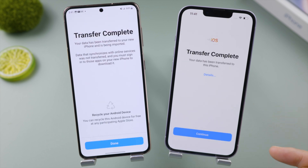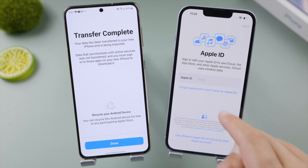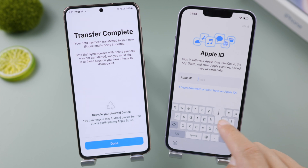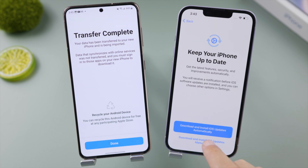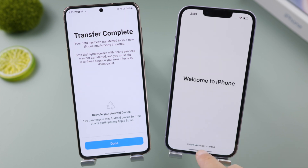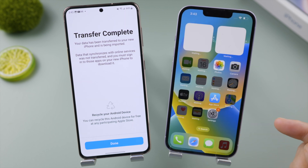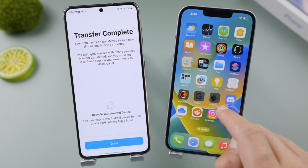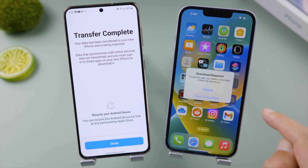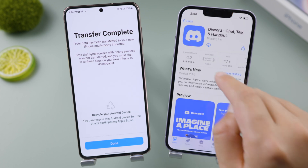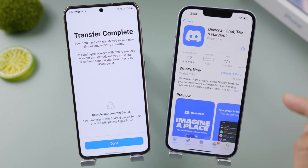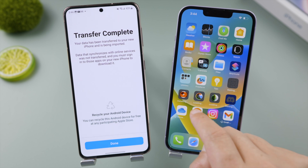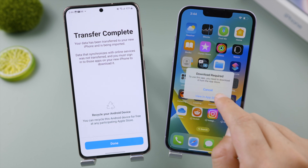It's complete already — let's continue to finish the setup. All the apps will be showing up at once. All we have to do is view and install them one by one from the App Store.